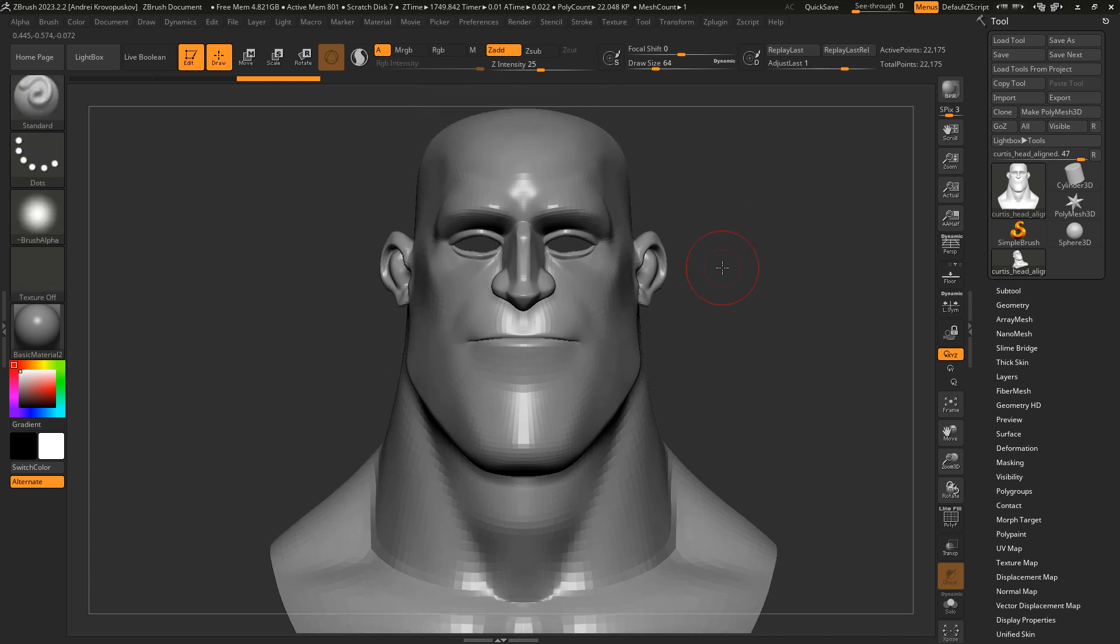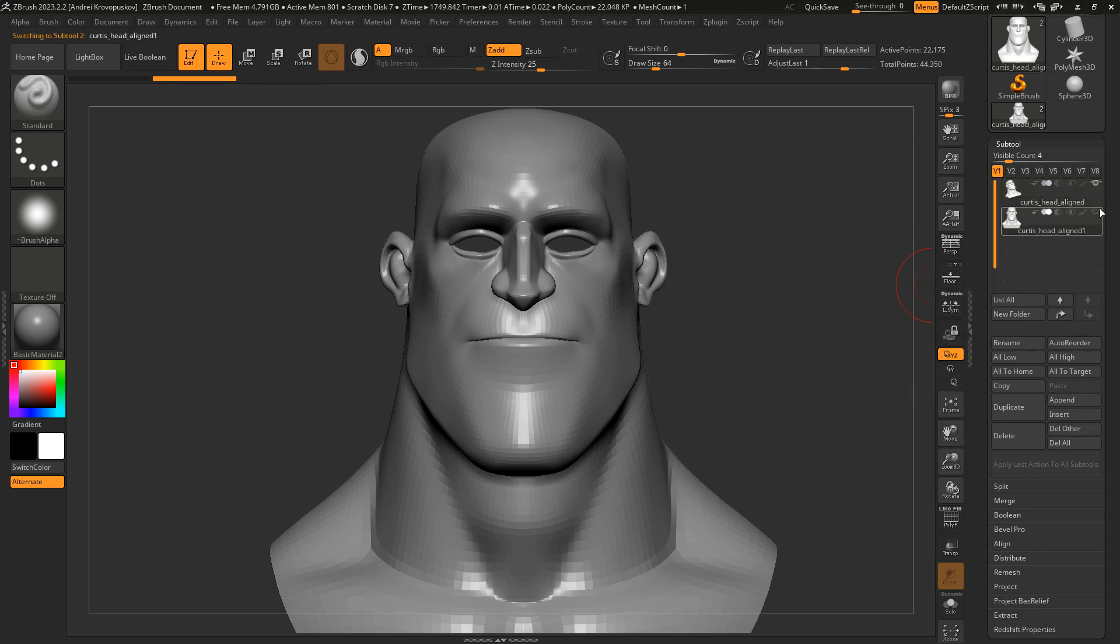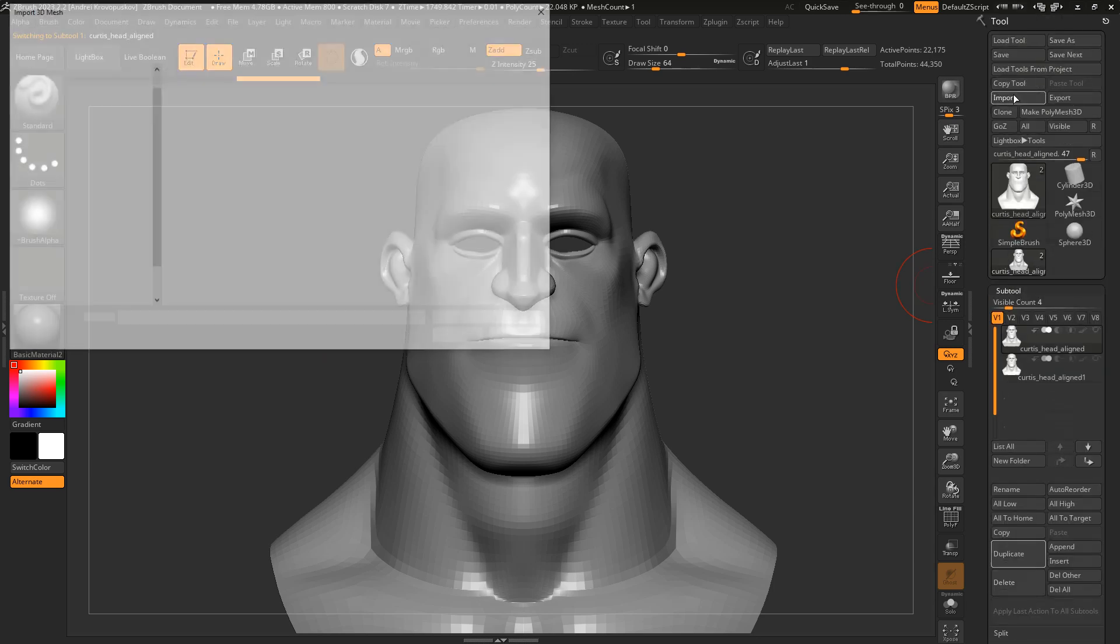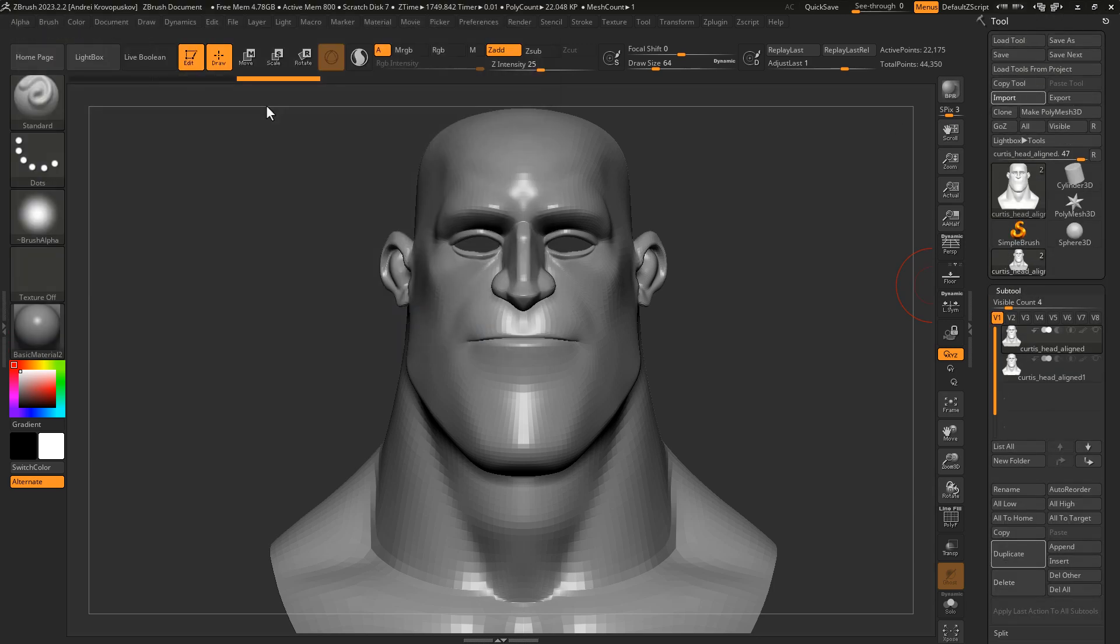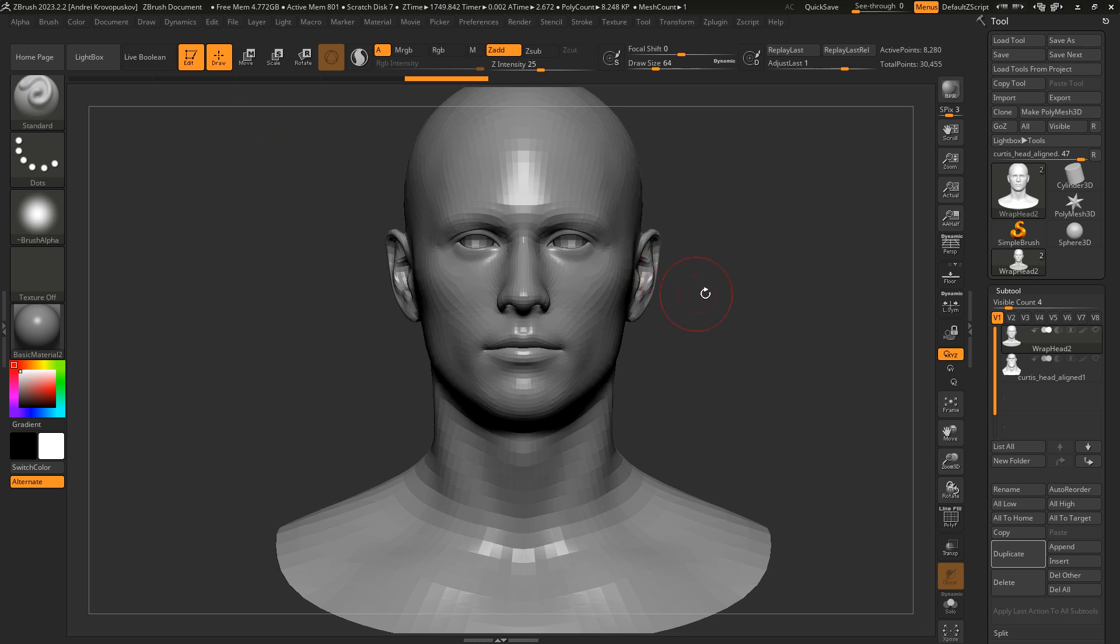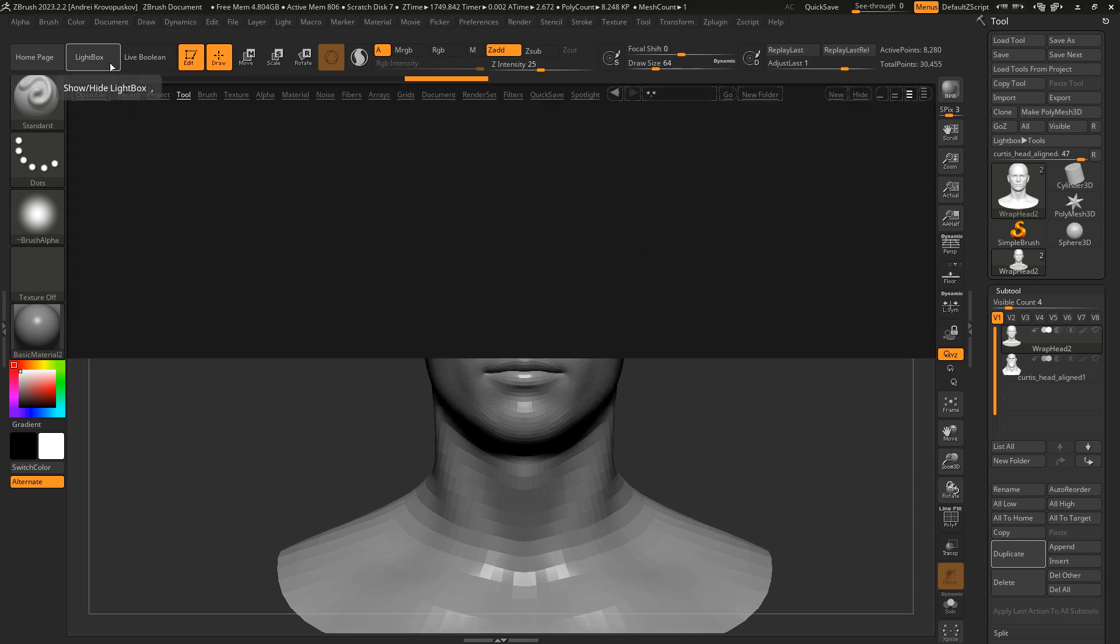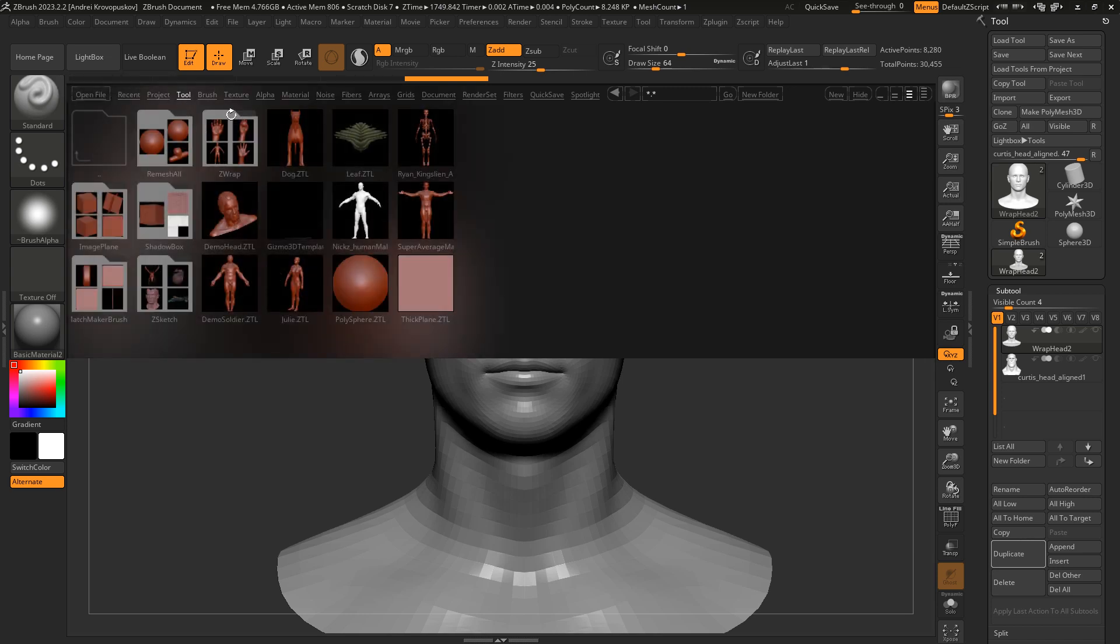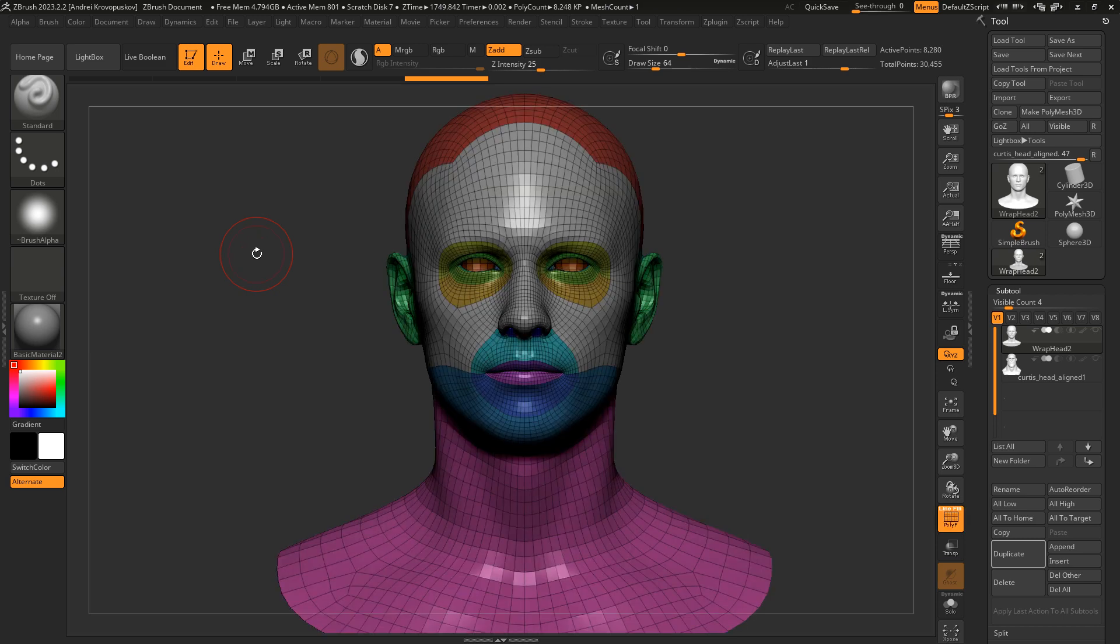First, let me go to the subtool section and duplicate our mesh as a new subtool. Now we can go to the tool menu and import a base mesh with the desired topology. In this case, I'm going to use this base mesh that comes with Z-Wrap. You can also find this under the lightbox Tools Z-Wrap folder. Here is our base mesh that we want to fit to our cartoonish character.